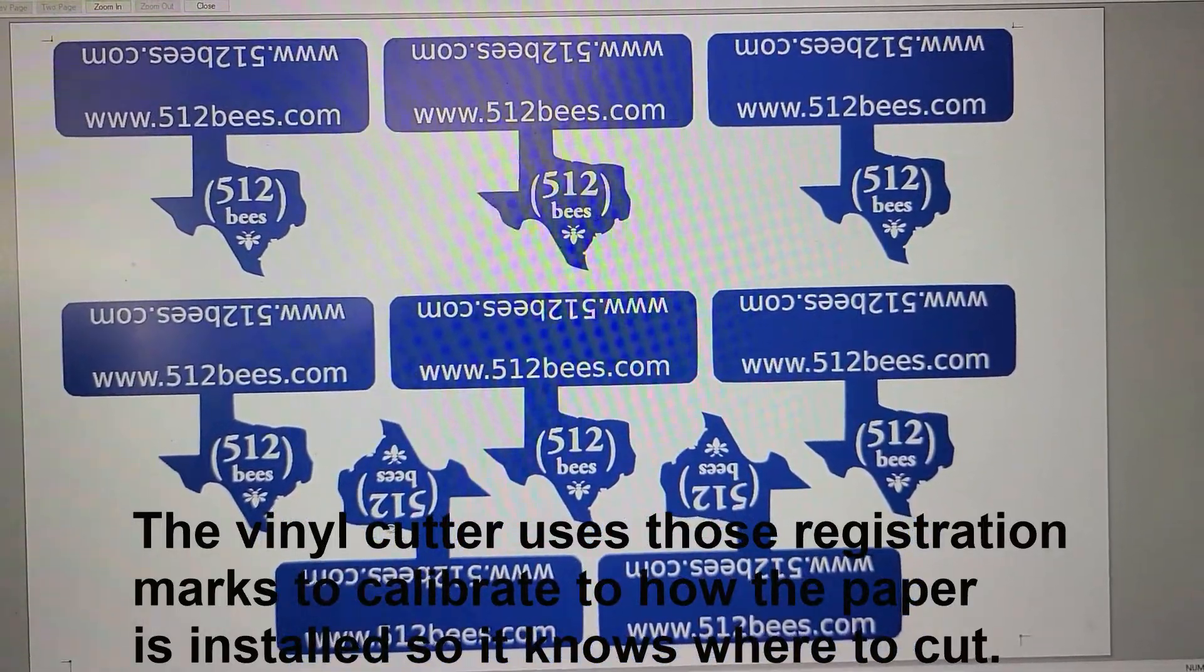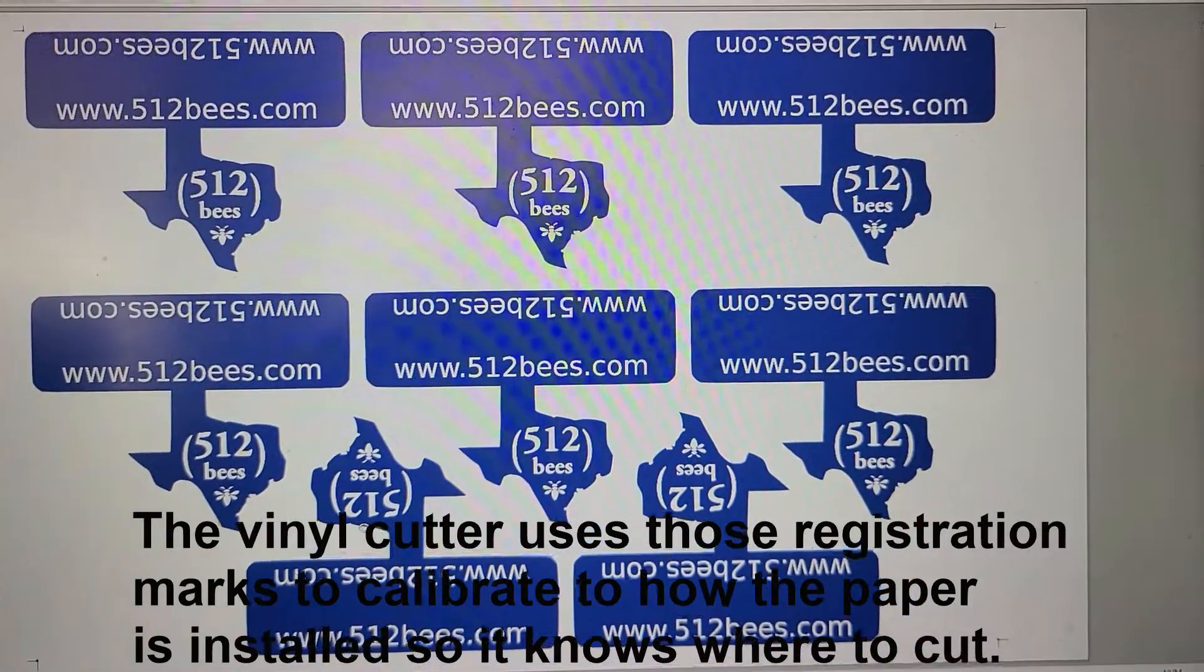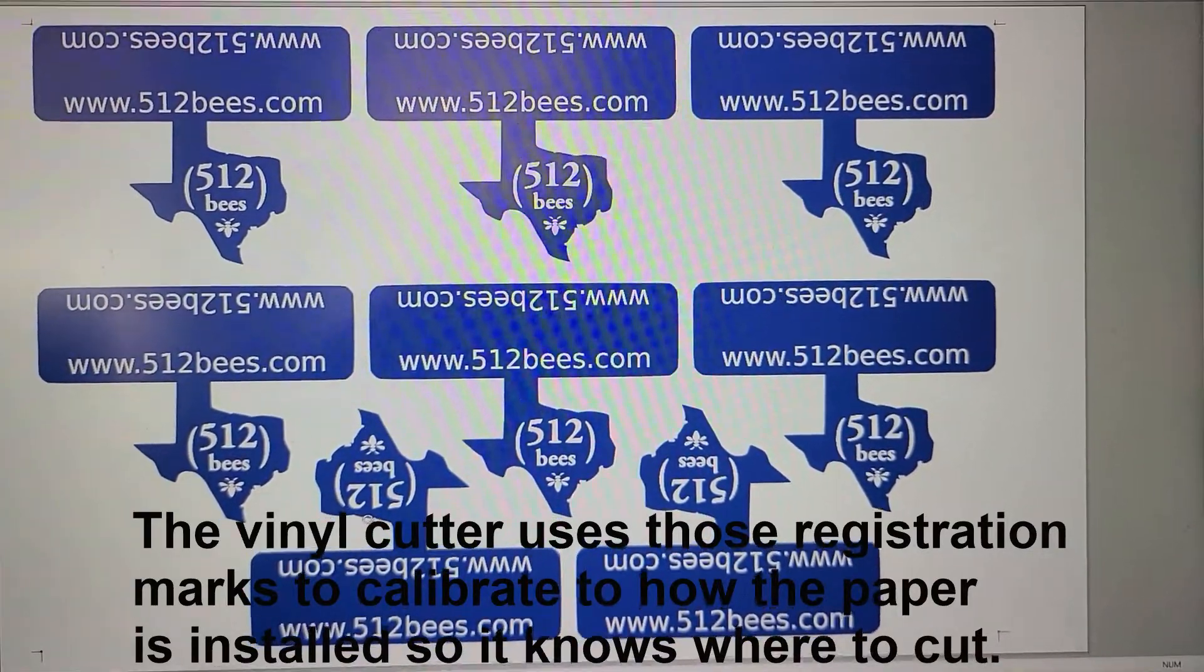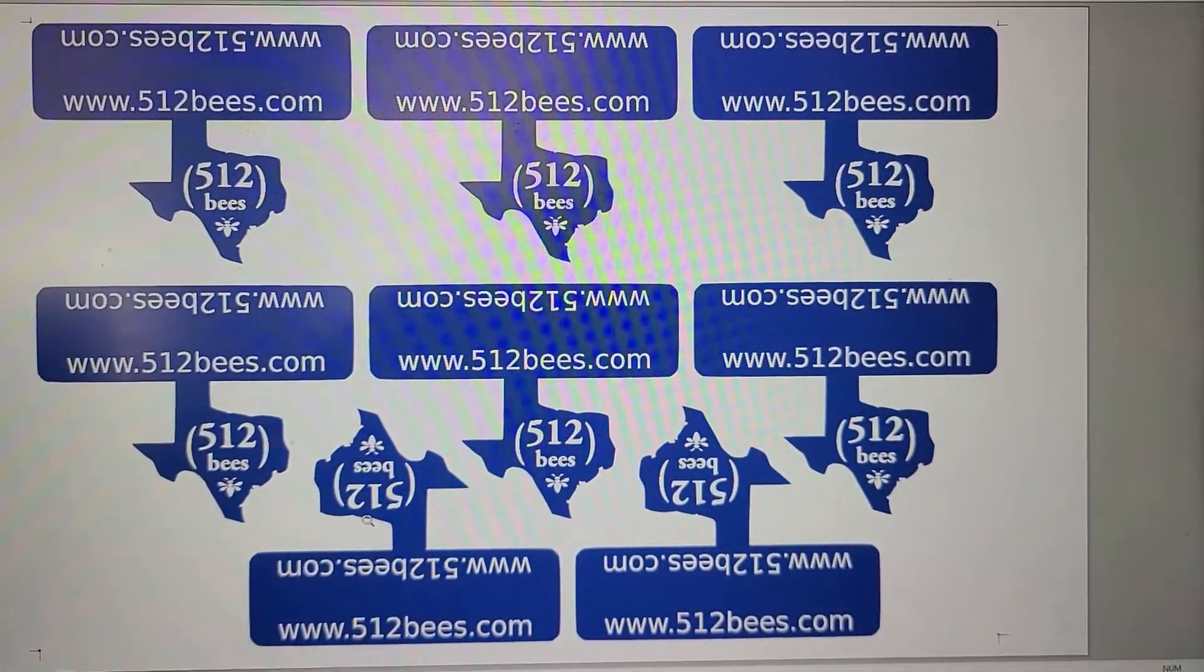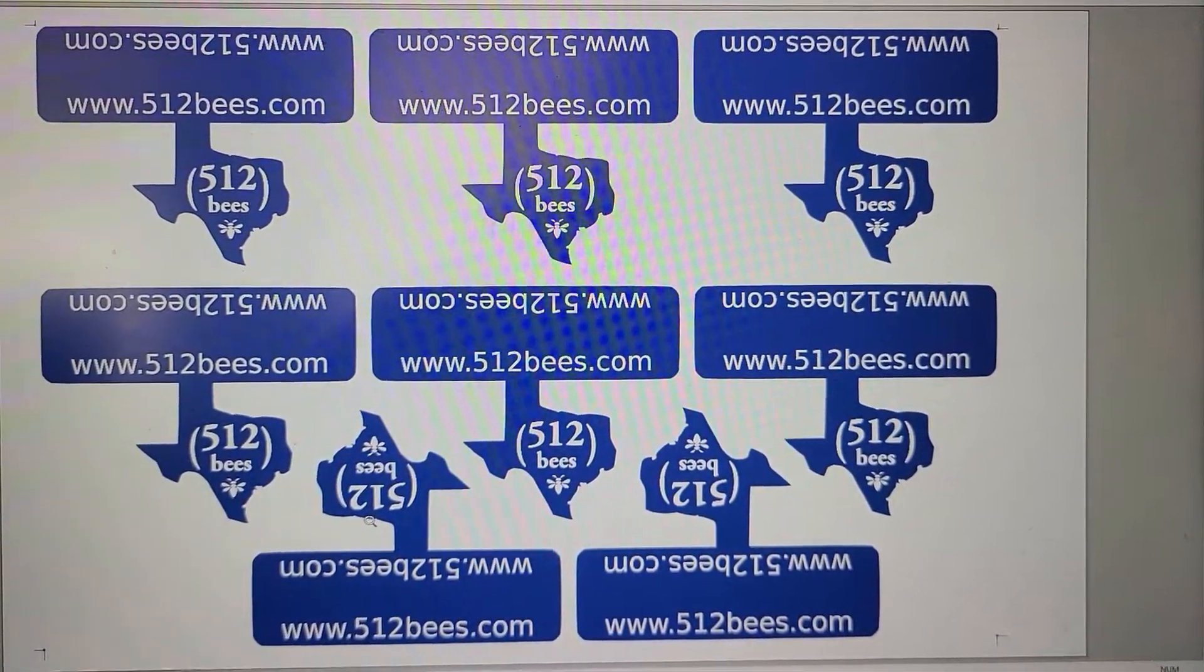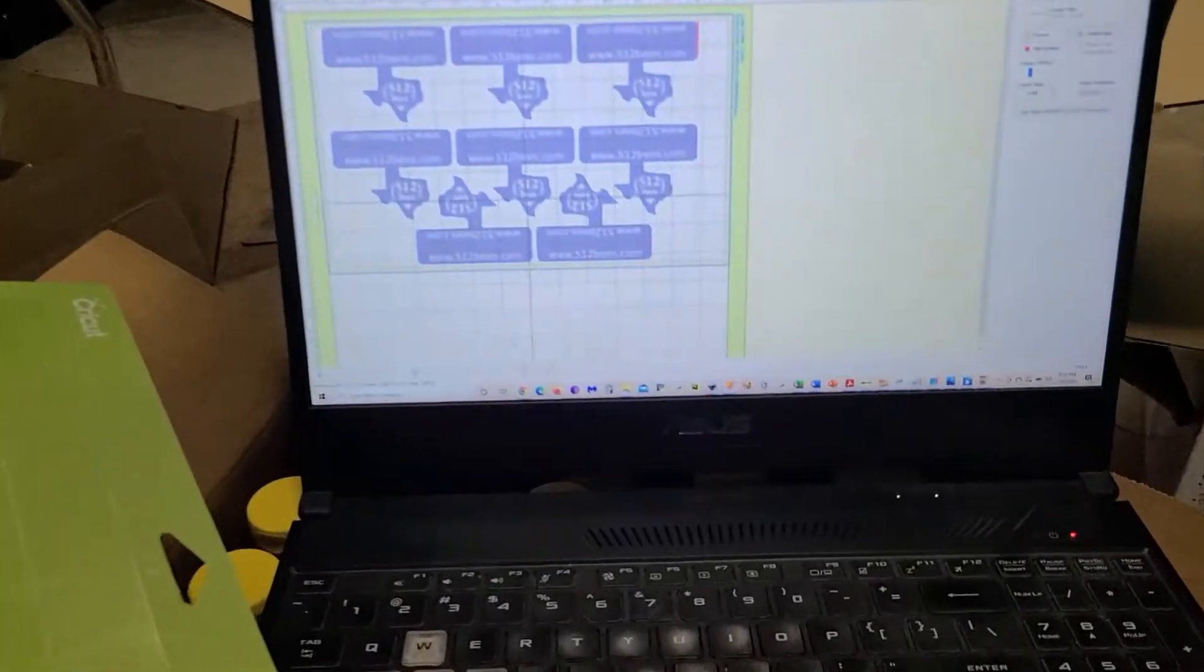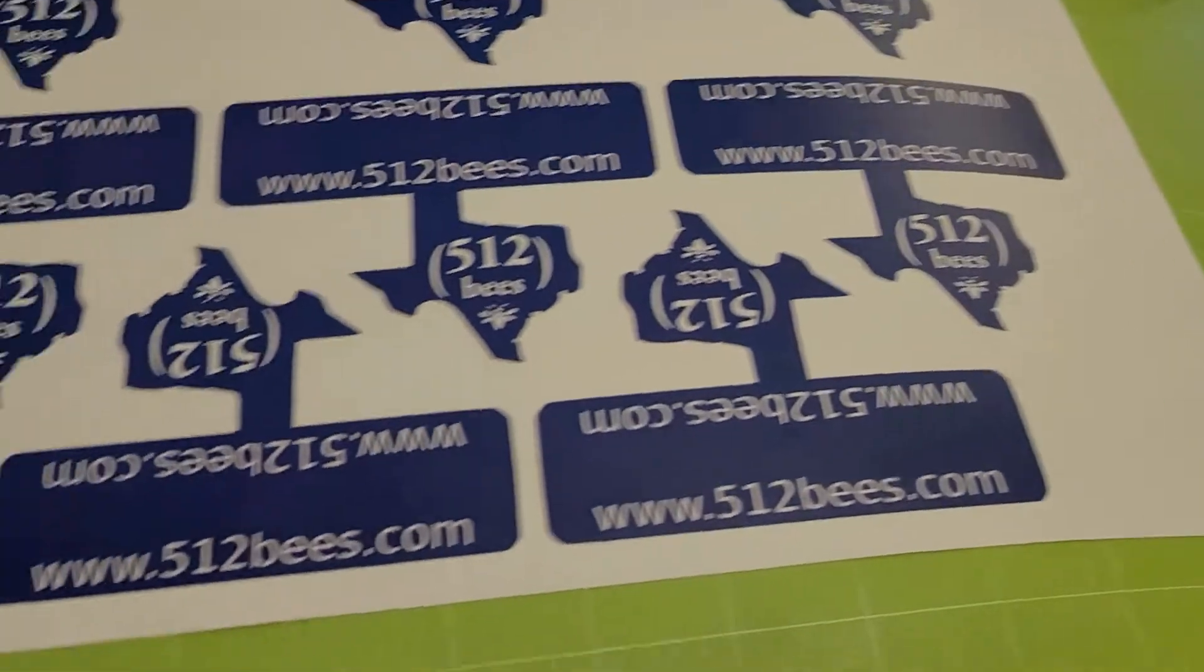So first, what I'm going to do is print this and then I'm going to take it over to the vinyl cutter and I'll show you what I do with it. Okay. So here we go.